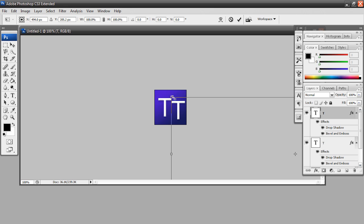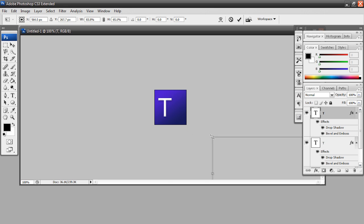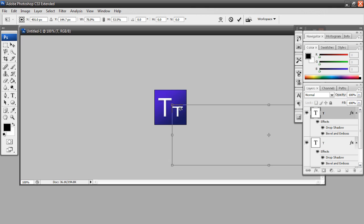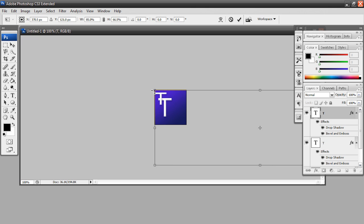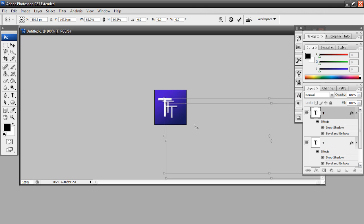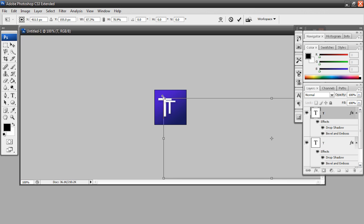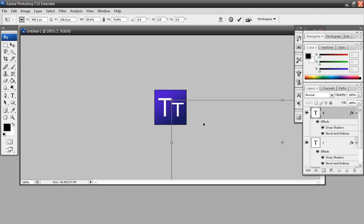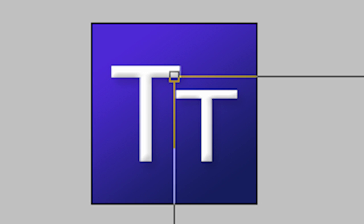And then for the second T, because it's considered the lower case T, what I'm gonna do is just scale it down a bit. It's the same method as we did before. Just hit Command or Control T, and then just resize it a bit so it fits your preferences. Okay, this looks pretty good. I'm just gonna move it a bit with my arrow keys. Okay, there we go.